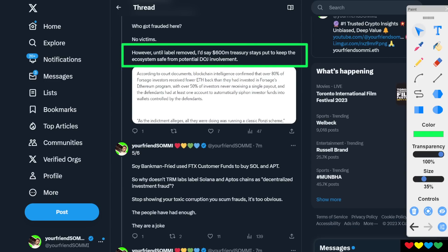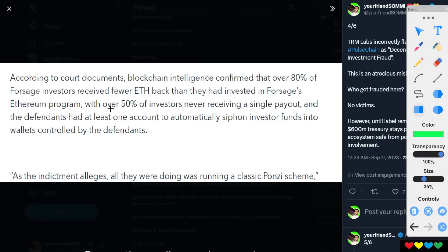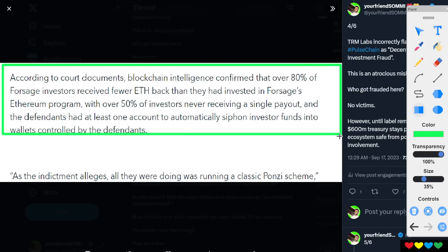So, I even got this snippet here from Forsage. According to court documents, blockchain intelligence confirmed over 80% of Forsage investors received fewer ETH back than they had invested in Forsage's Ethereum program. With over 50% of investors never receiving a single payout. Now, you're looking at the first part. Let me tell you something.